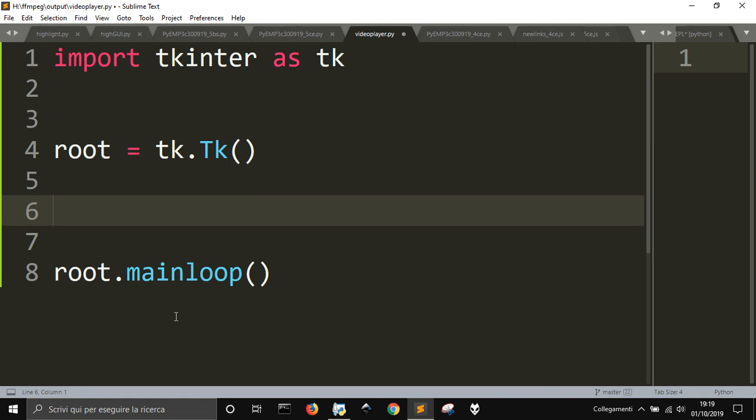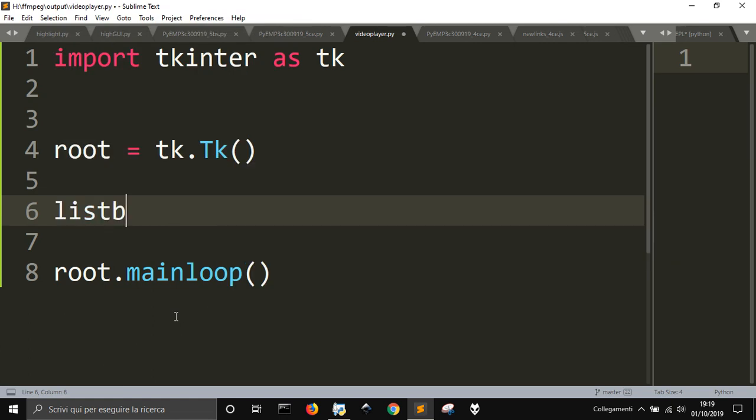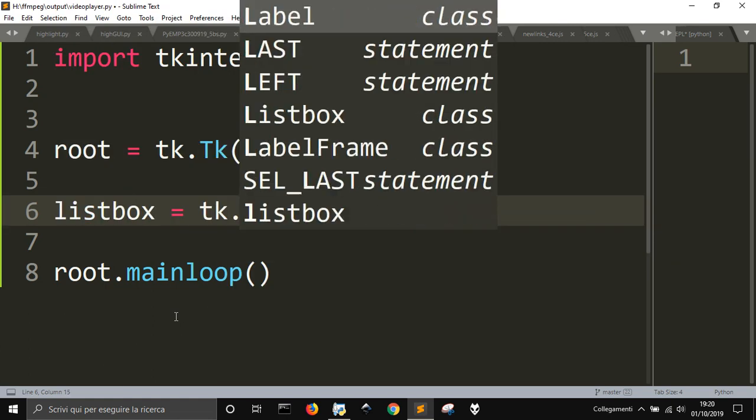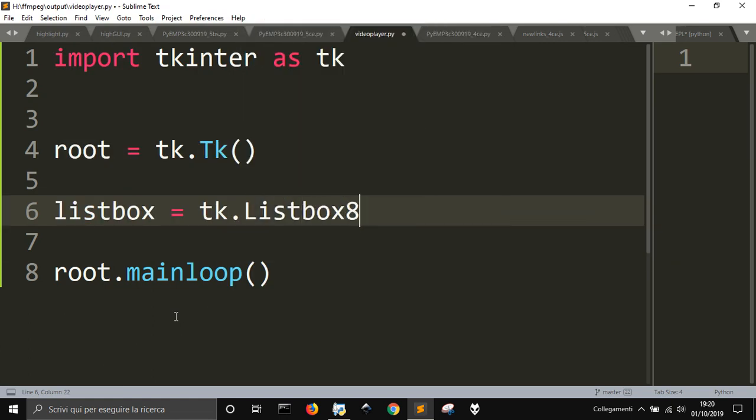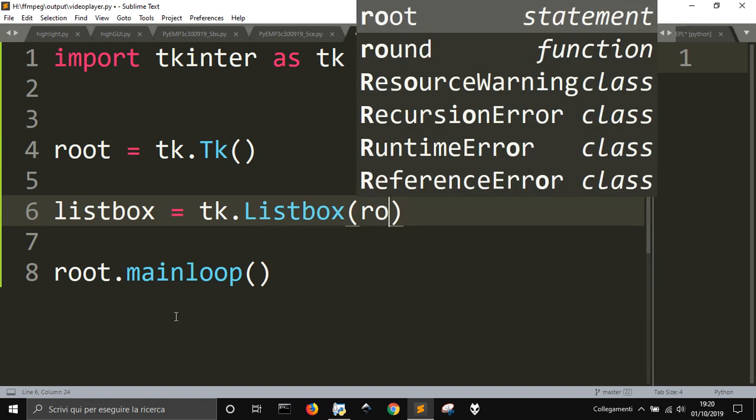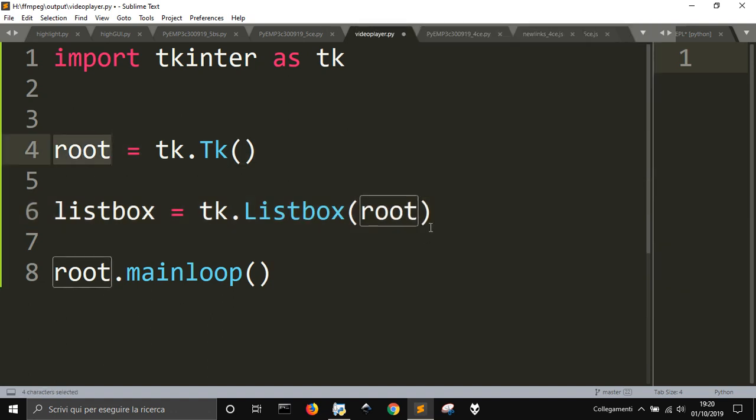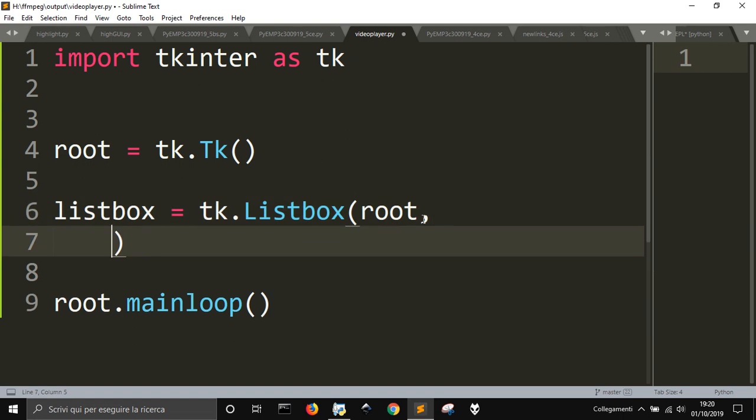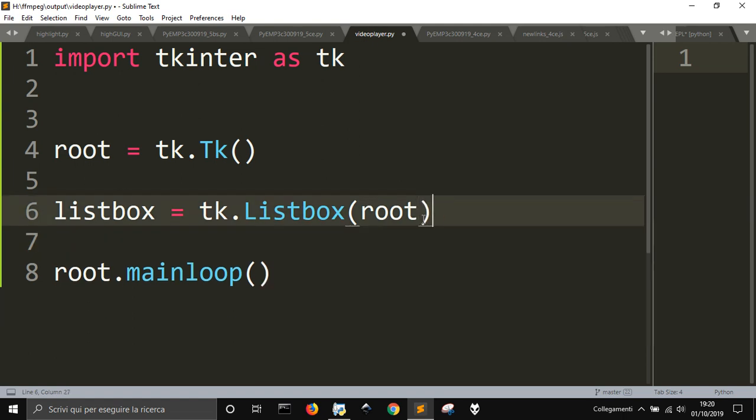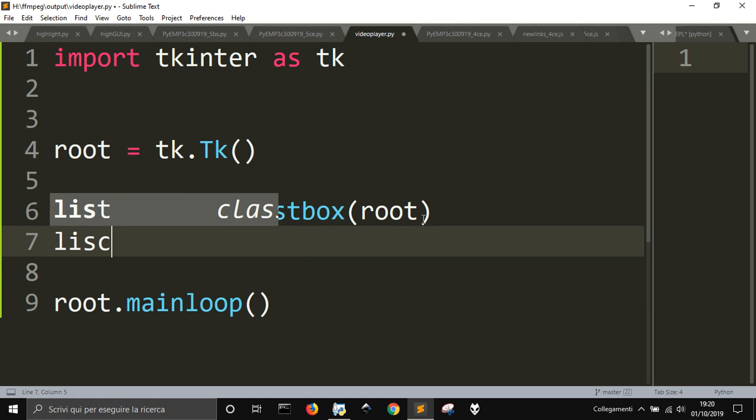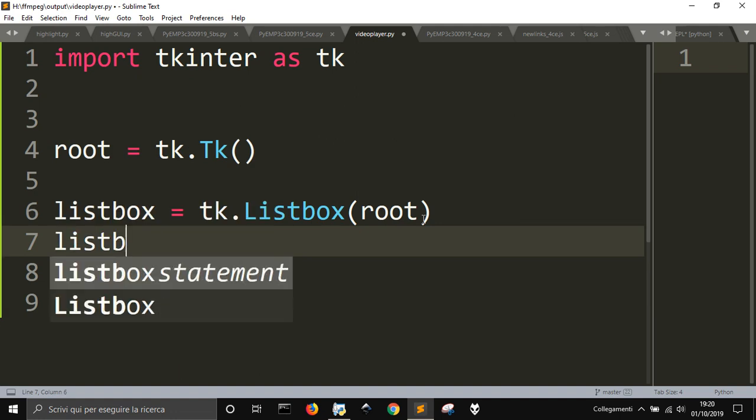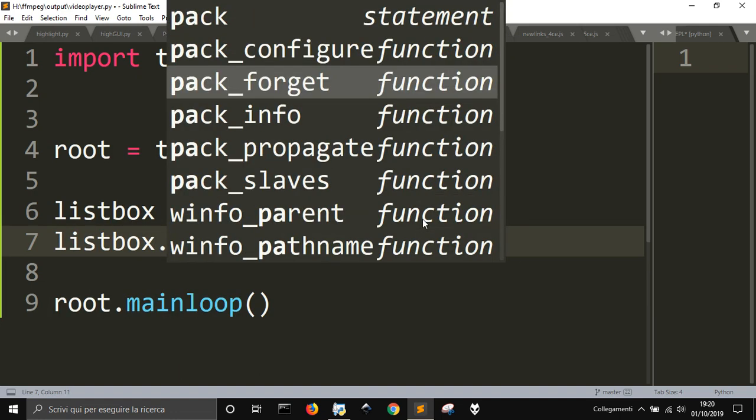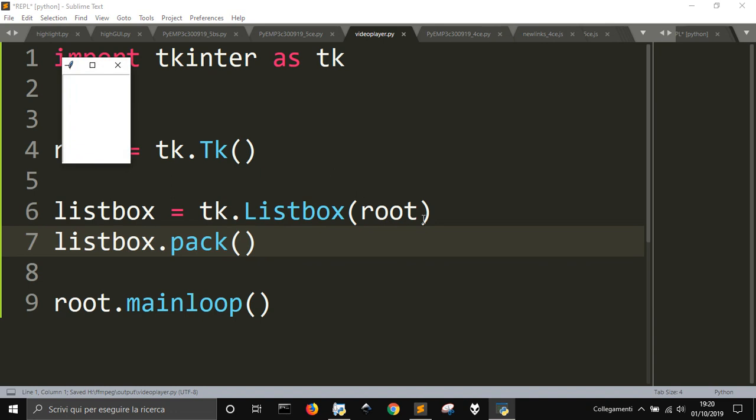And then I'm going to do a listbox, tk.Listbox that has as first argument this root, this window here. And then nothing more. Then I just pack it to make it visible. Let's see if we got some errors. There it is, the window.